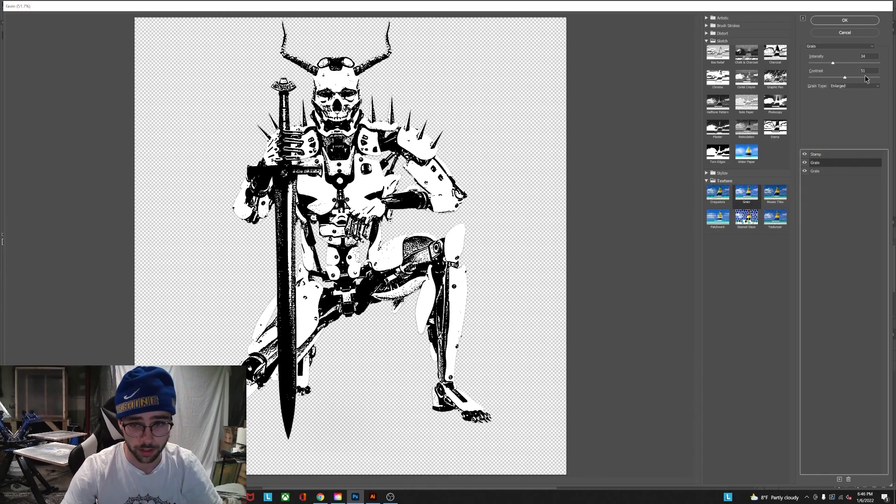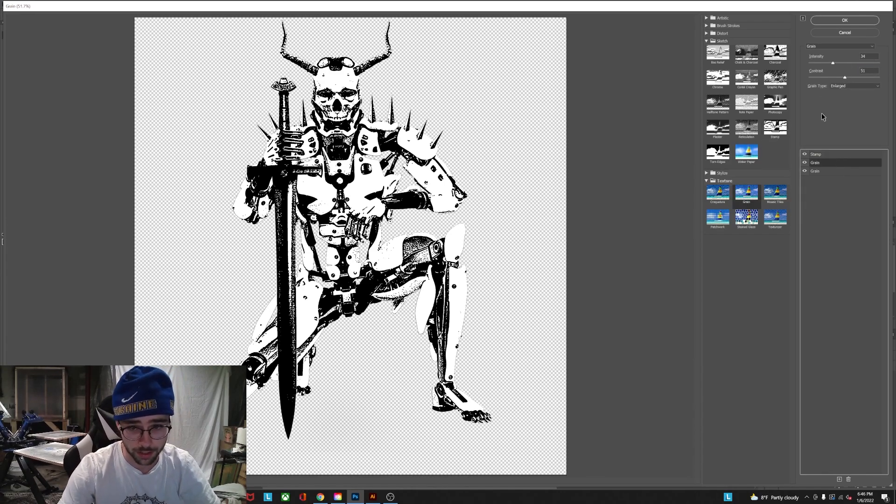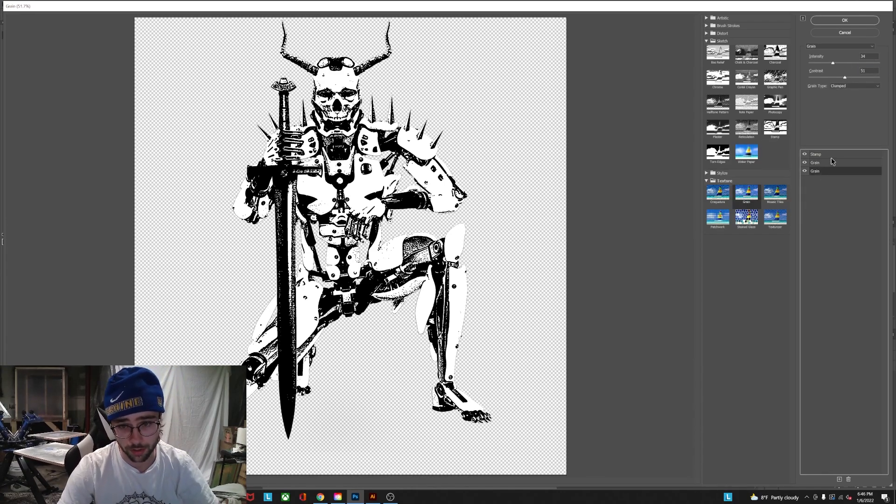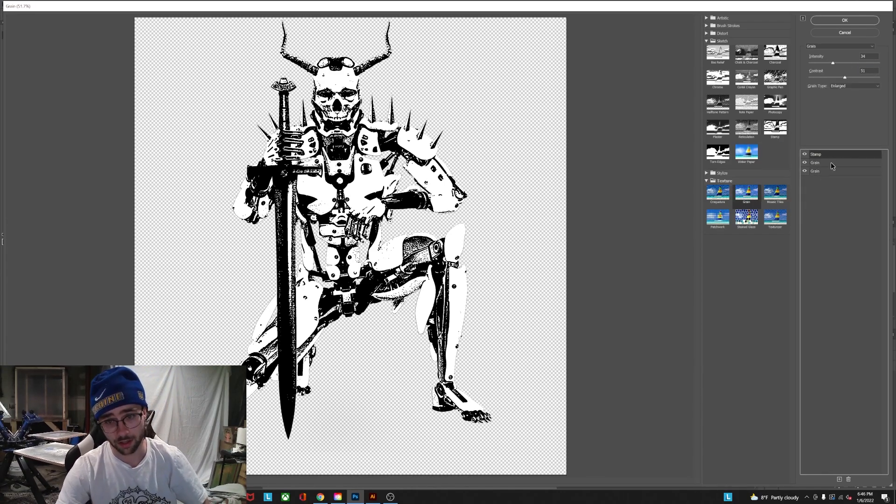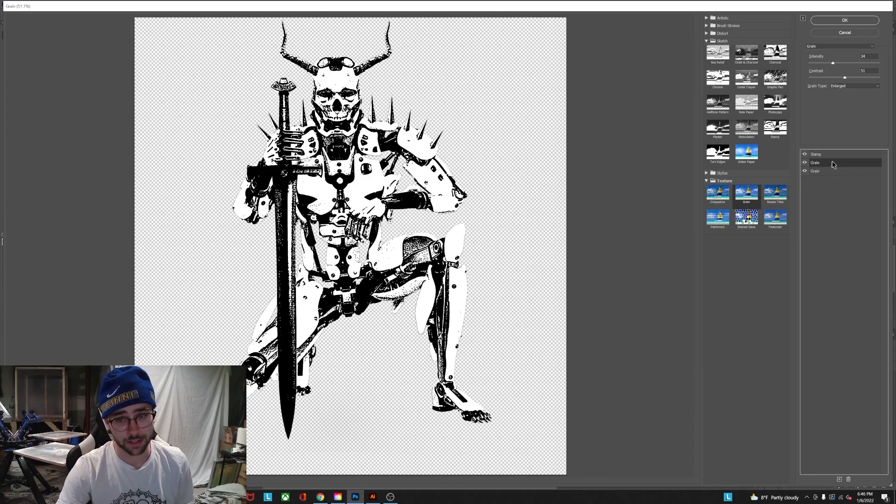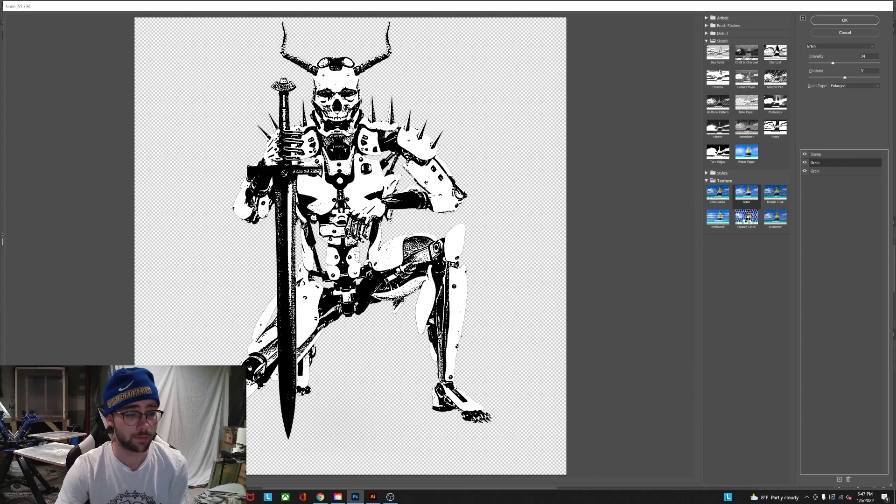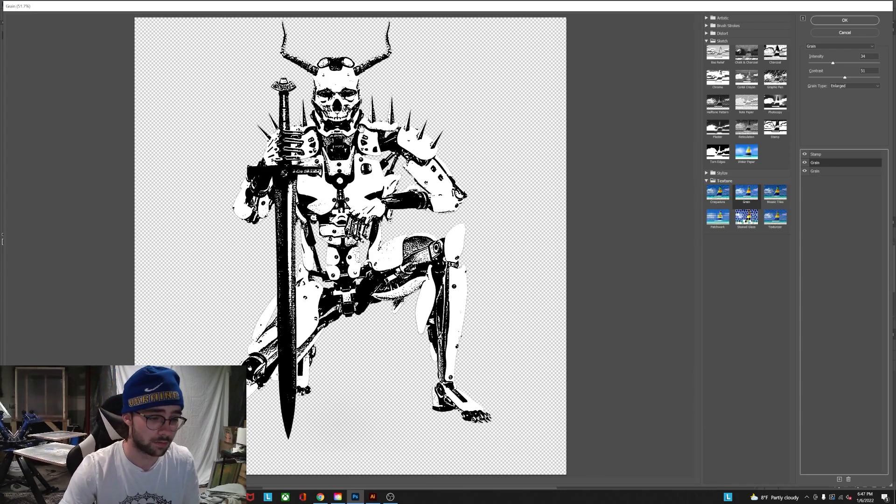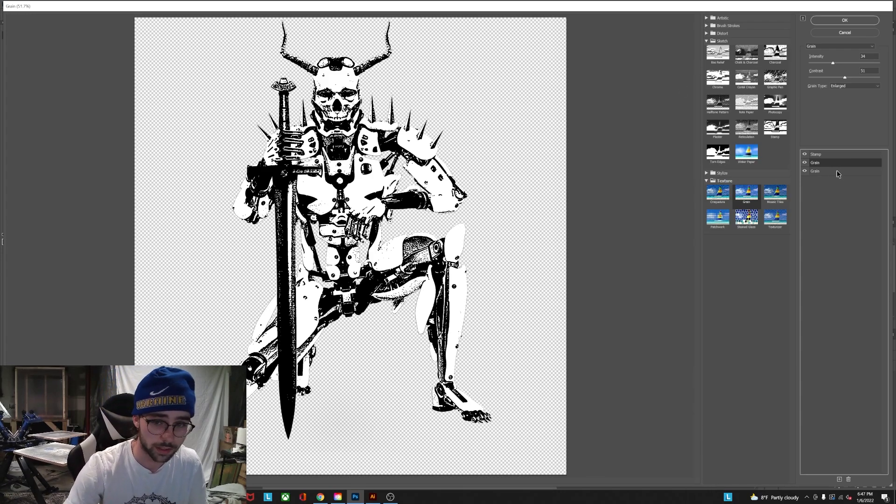So if we go down to here this is normally when I start. I normally don't worry about the intensity and contrast until I've applied this stamp effect because then you can really see what they're doing.